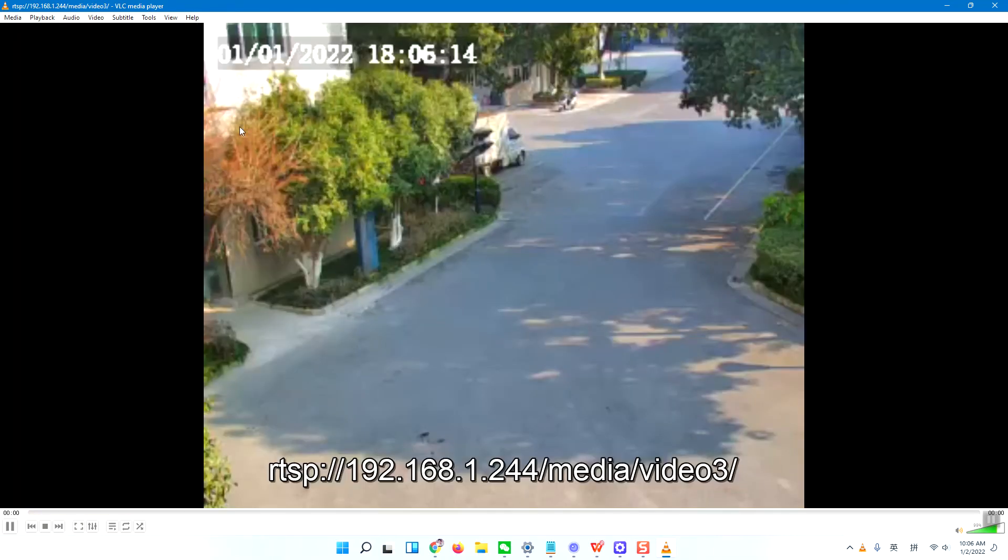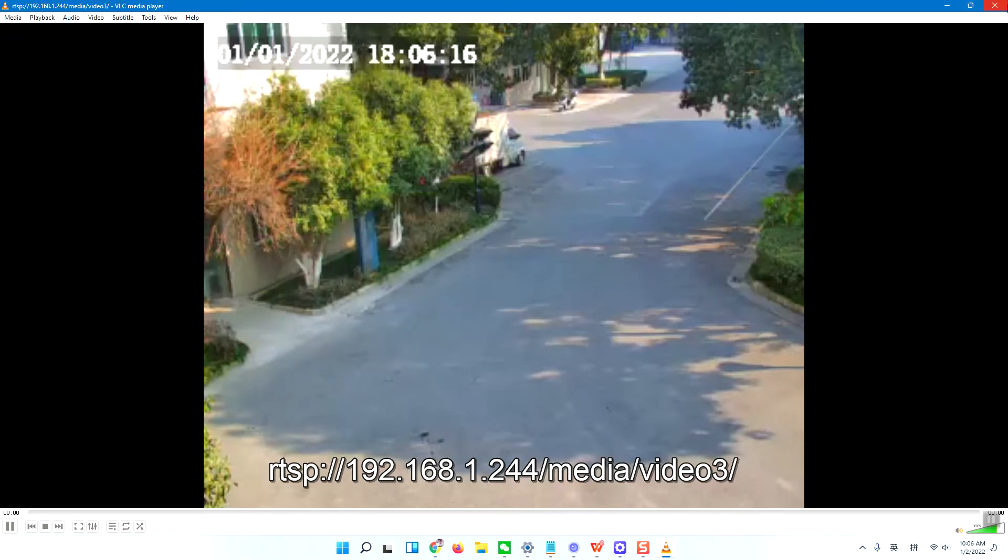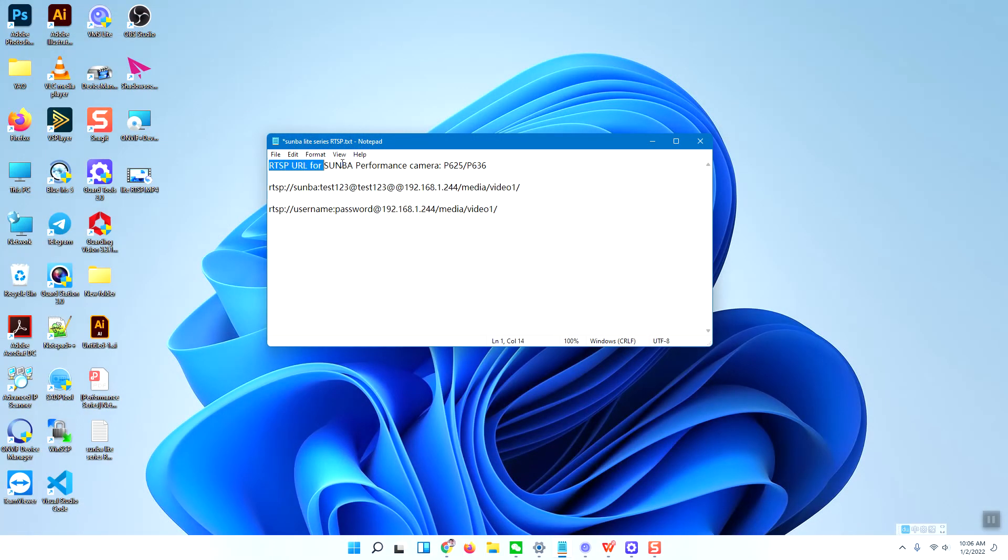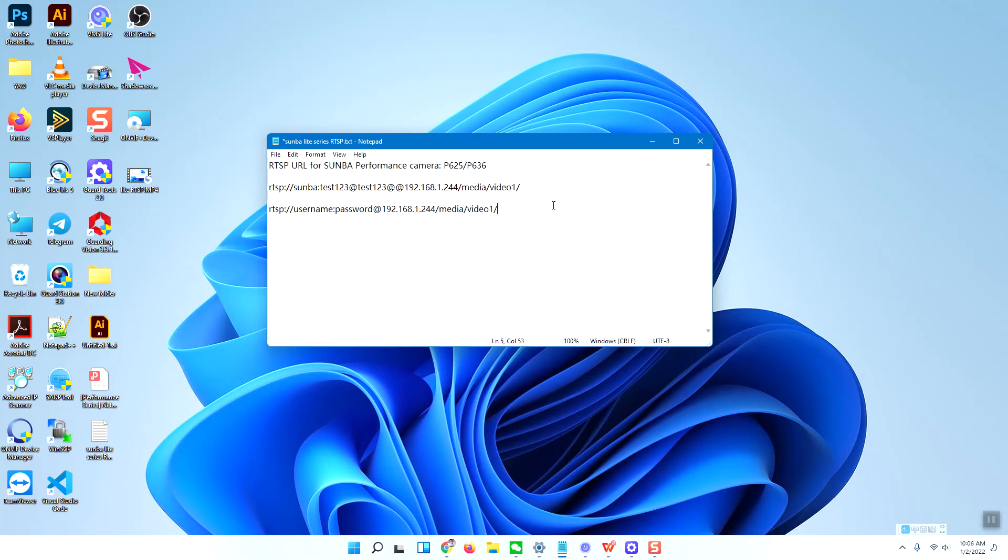This is the way to use the RTSP URL. Thank you.